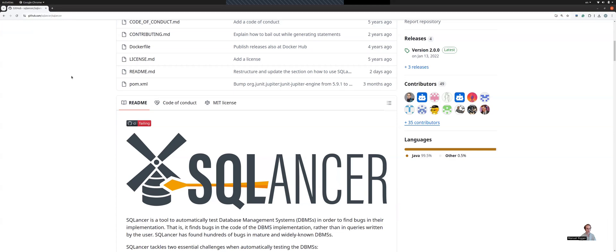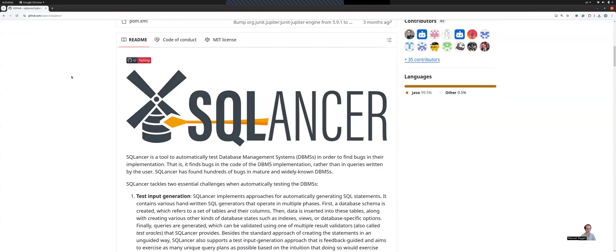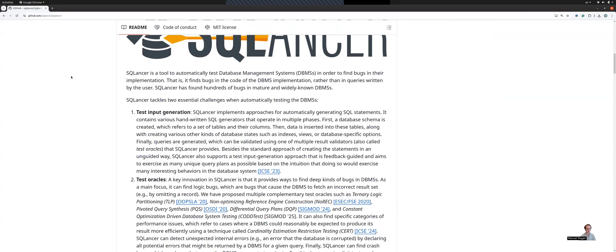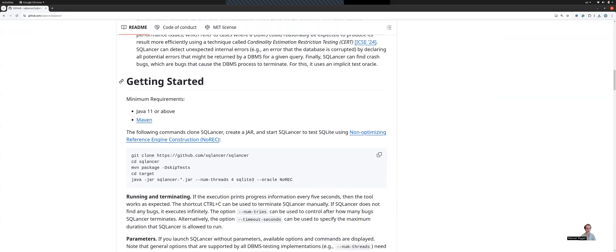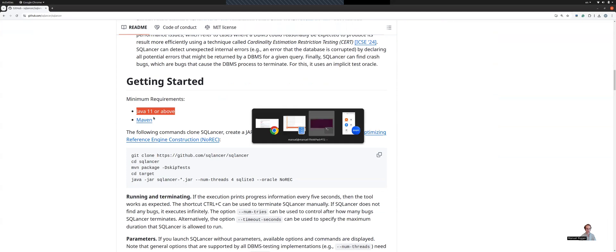We're on the SQLancer GitHub page. If we scroll down, you can see that we have a getting started section. So what do you need to run SQLancer? SQLancer is written in Java, meaning that you need to have a JDK installed.